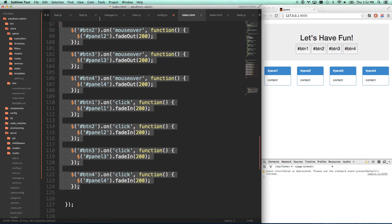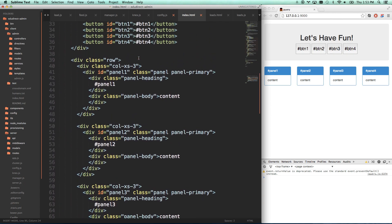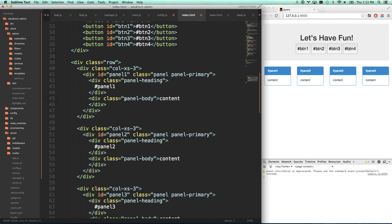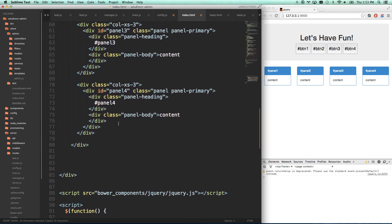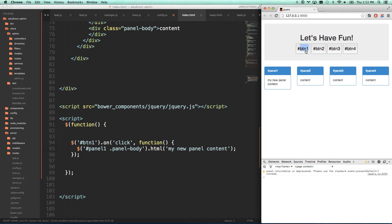I'll teach you one more method here. On button one click, panel one - we are actually going to use find. Now we get to look inside of panel one. What I want to do is panel one's panel body - that's what I want to change here. I'll just go panel one .panel-body, and I'm going to change that HTML to 'my new panel content'. So now I click on that, and my panel content will change to 'my new panel content'. Very good.